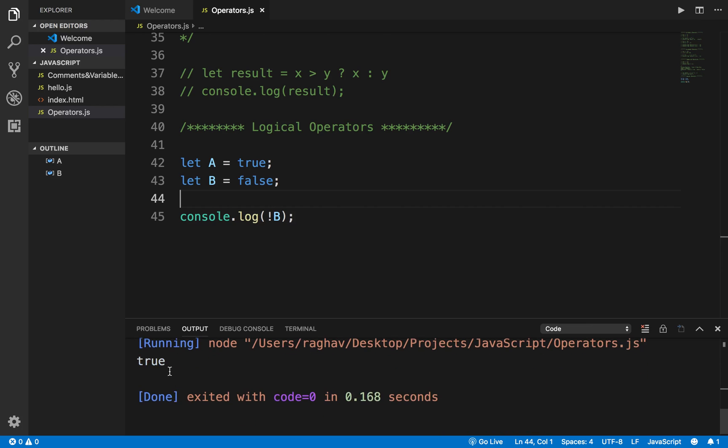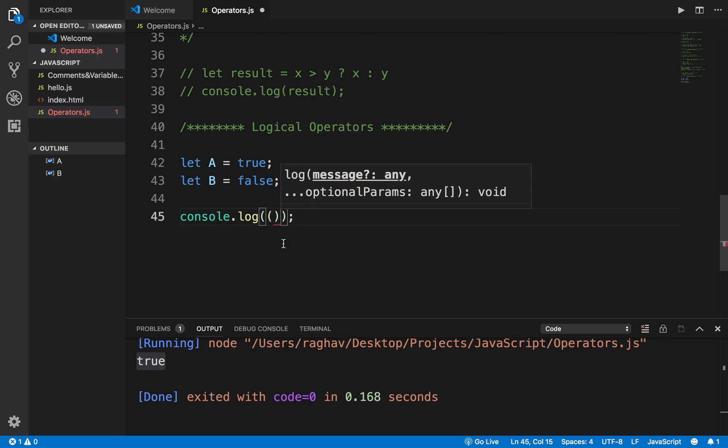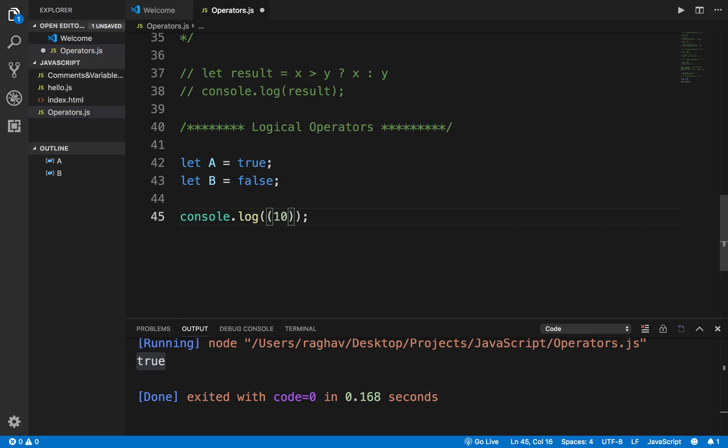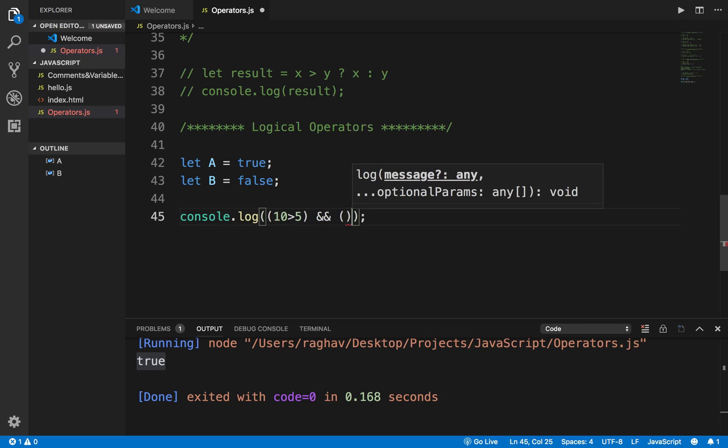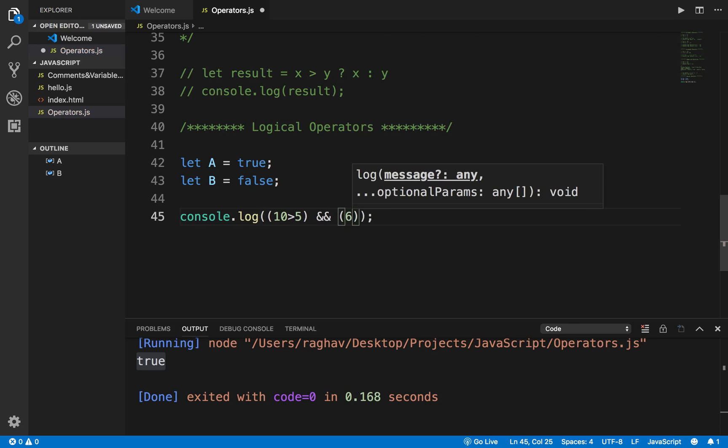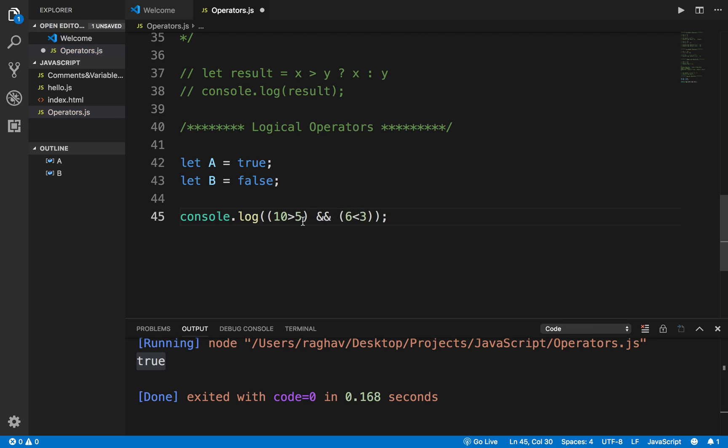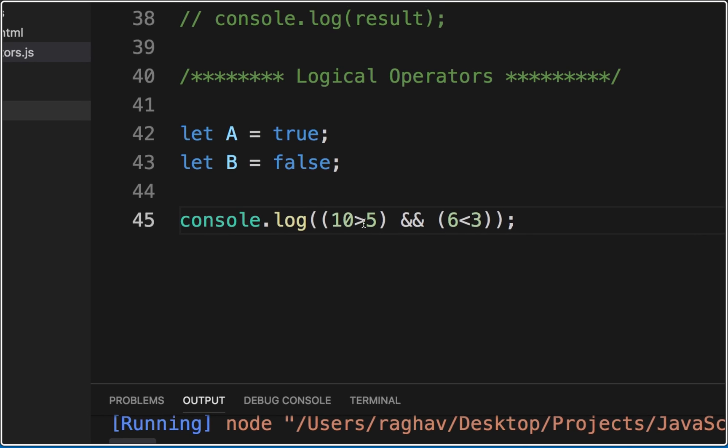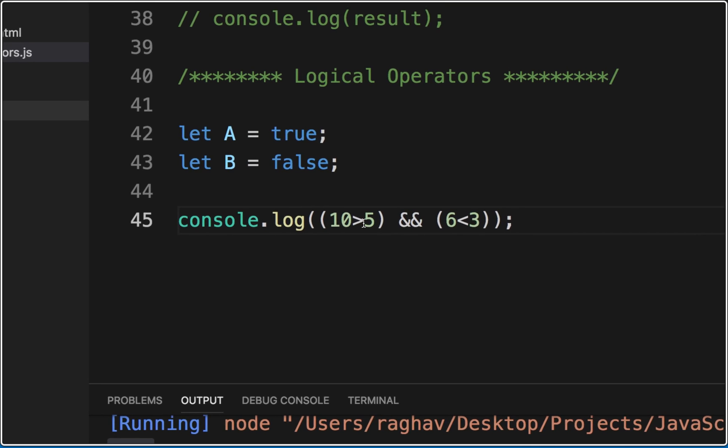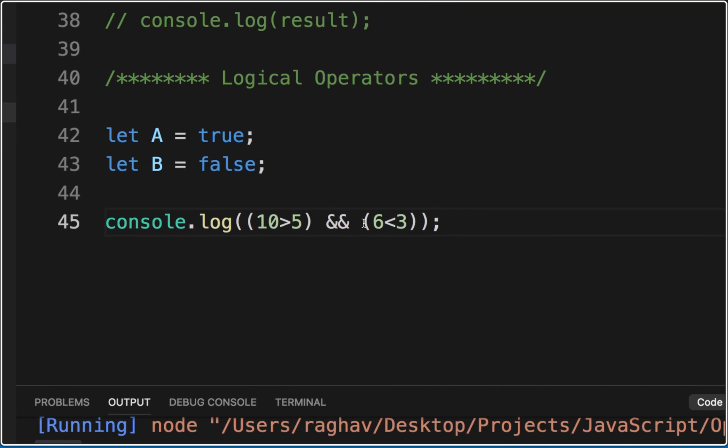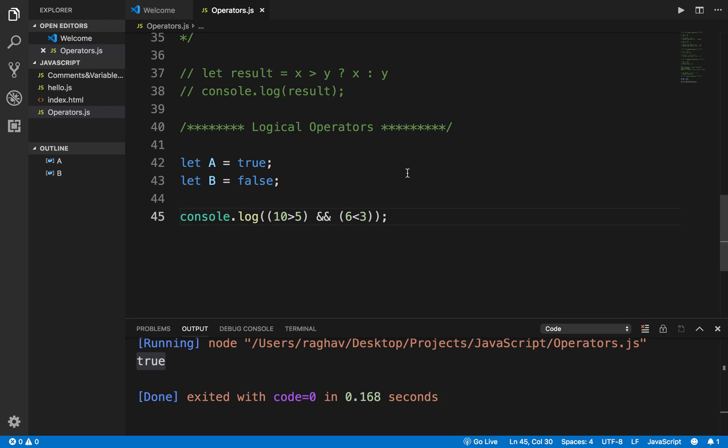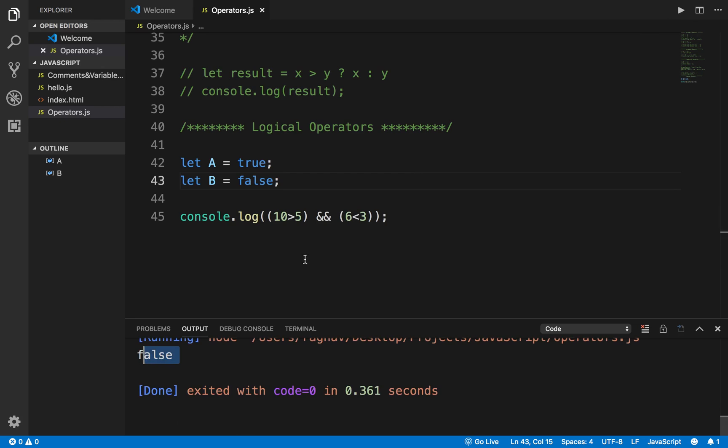You can also use some expressions that will result in true or false. For example, I can say here 10 is greater than 5, and I will give the AND here, and then I will say 6 is less than 3. Here you can see we have two conditions: 10 greater than 5 which is true, and 6 less than 3 which is false. If I run this program again and check the output, I am getting false because one of the conditions is false.